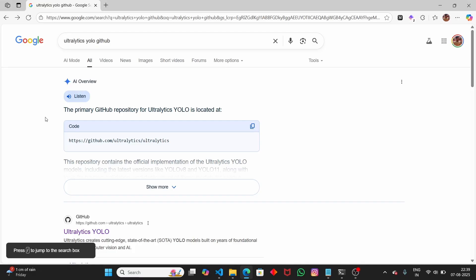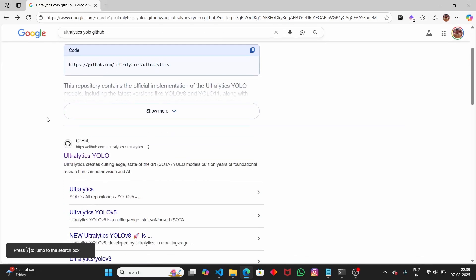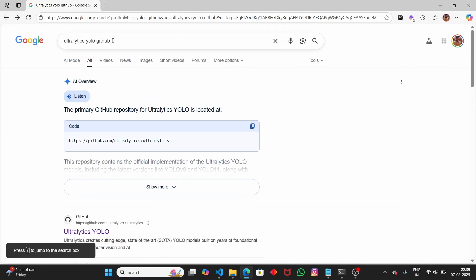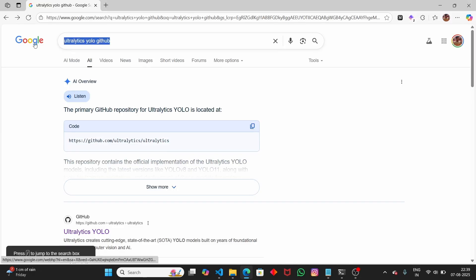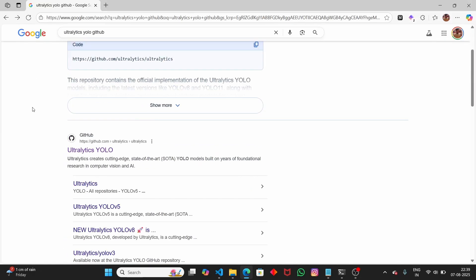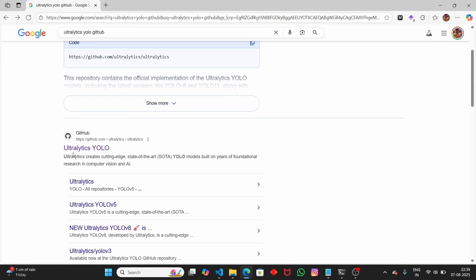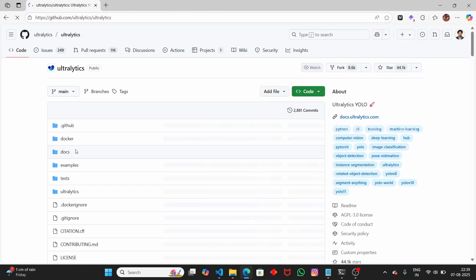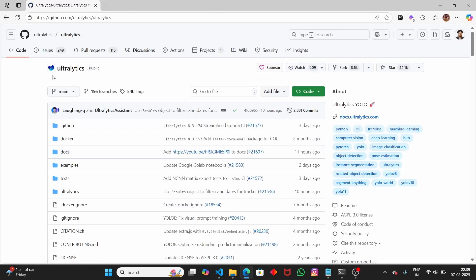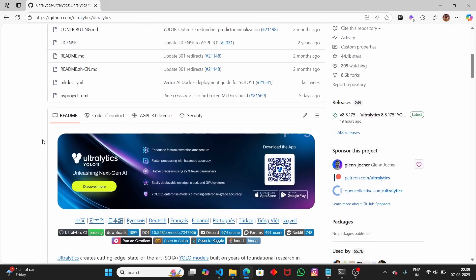The library we're going to use is Ultralytics. Head over to GitHub and type 'Ultralytics YOLO GitHub'. If you open this GitHub page, you can see that there are two options: you can either build the YOLO model from scratch, or you can take the pre-trained model.